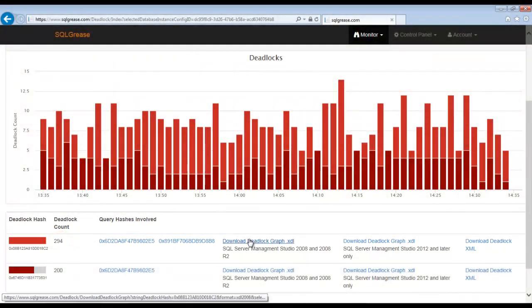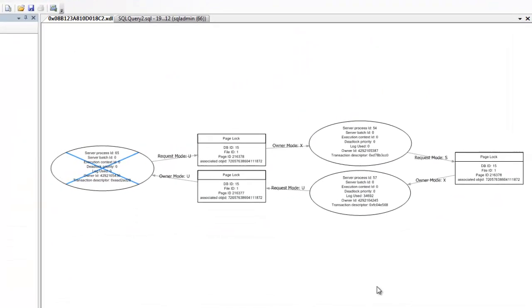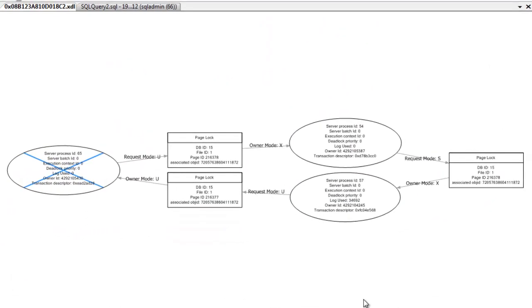We'll start by downloading it and opening it in SSMS. A quick look at the deadlock graph shows it is contending for page locks. This is typically the result of scans occurring in the execution plan.